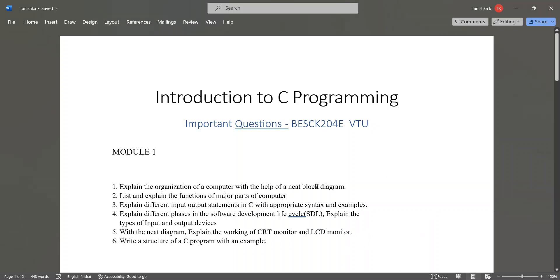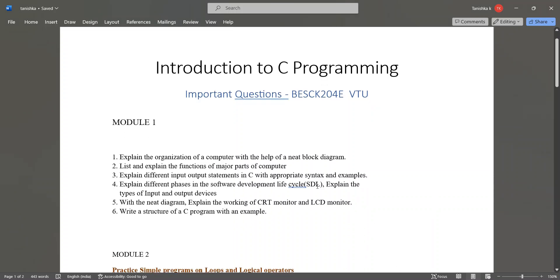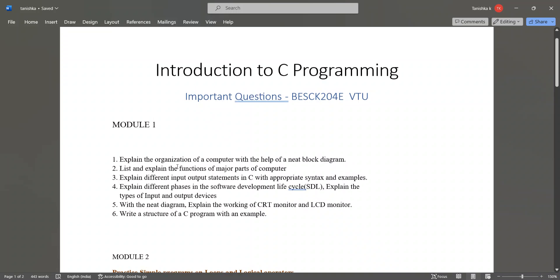In module 1, the important questions are: explain the organization of a computer with the help of a neat block diagram, list and explain the functions of major parts of computer, explain the different input-output statements in C with appropriate syntax and examples, explain different phases in the software development life cycle SDLC, explain the types of input and output devices.